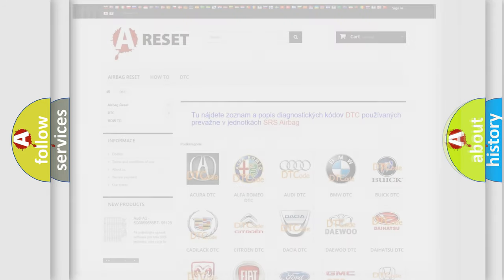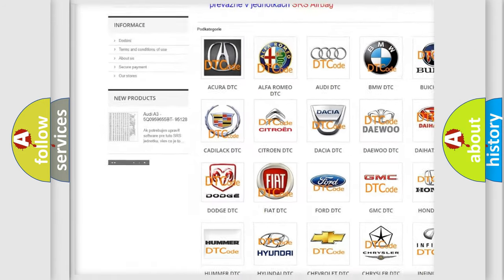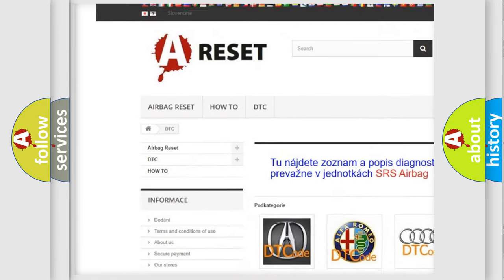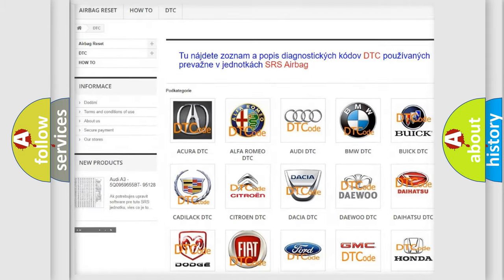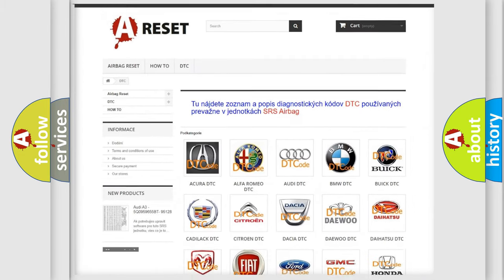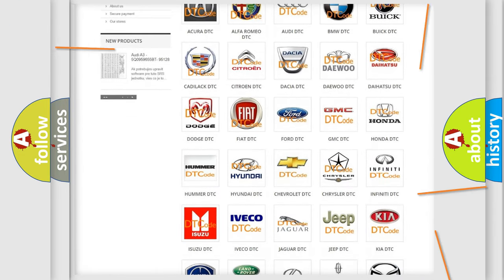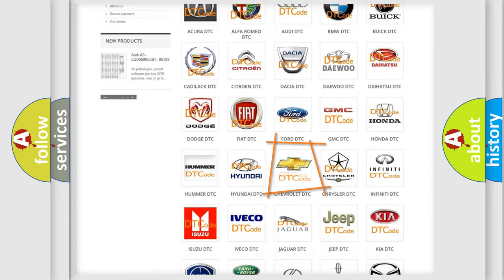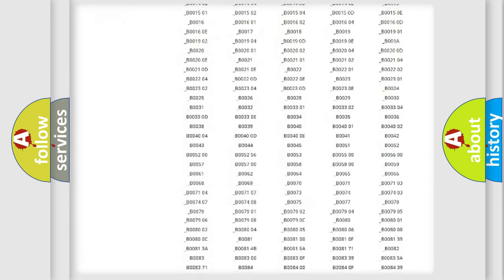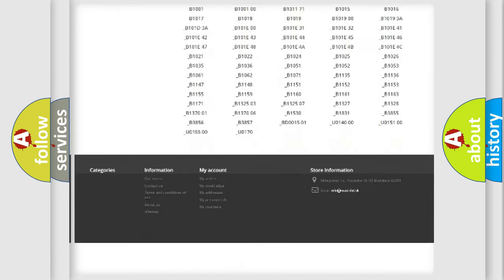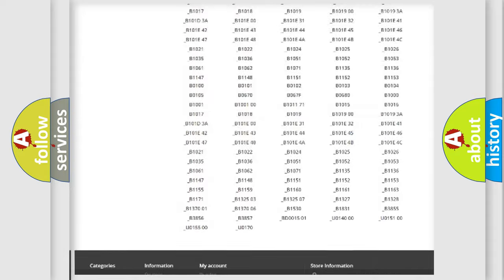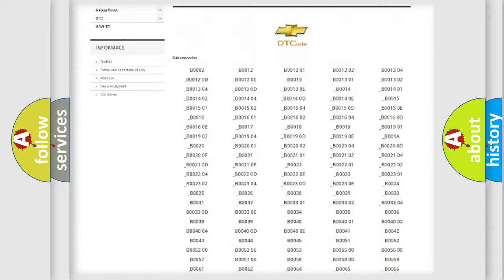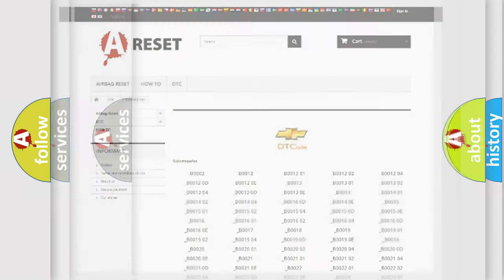Our website airbagreset.sk produces useful videos for you. You do not have to go through the OBD2 protocol anymore to know how to troubleshoot any car breakdown. You will find all the diagnostic codes that can be diagnosed in Chevrolet vehicles, and many other useful things.